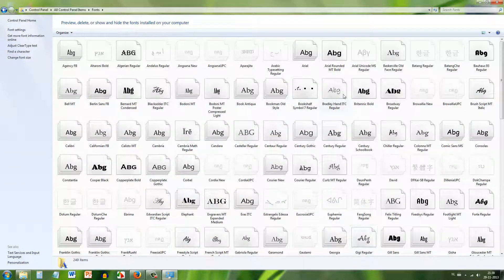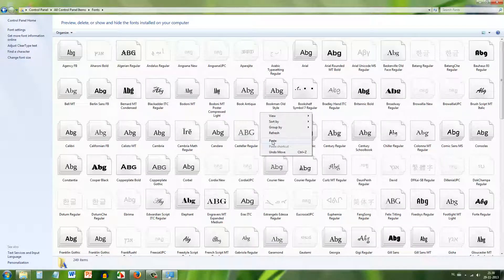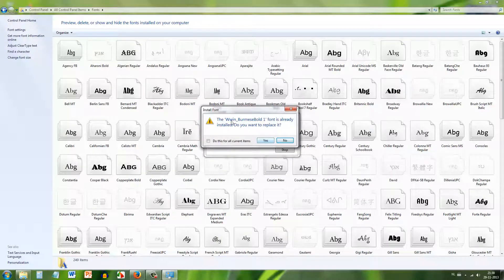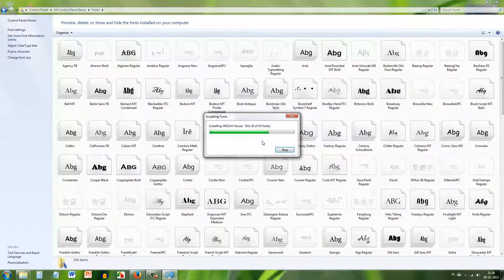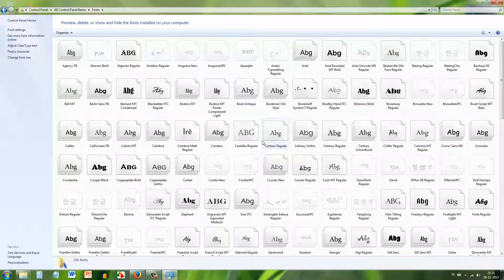In the system's font folder, right-click and paste the copied fonts. Place the font files there so they are installed on the system. The fonts are now in the correct location.